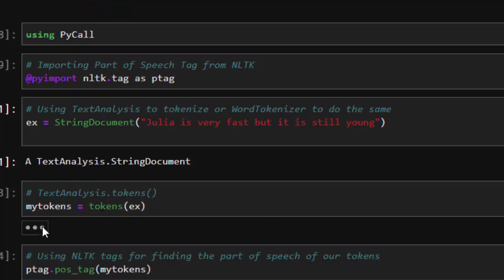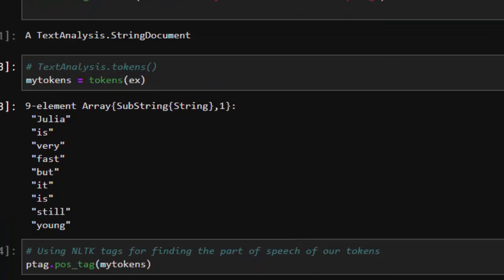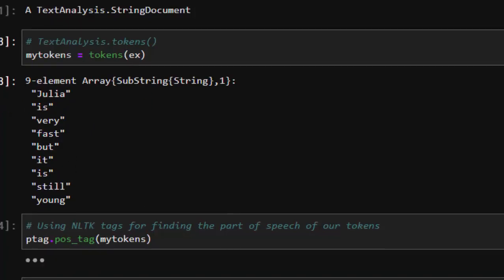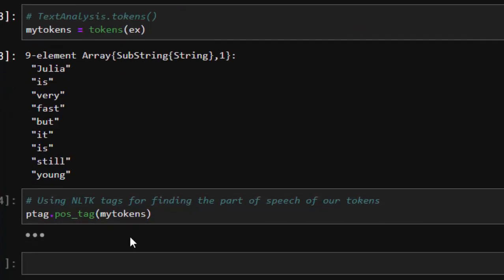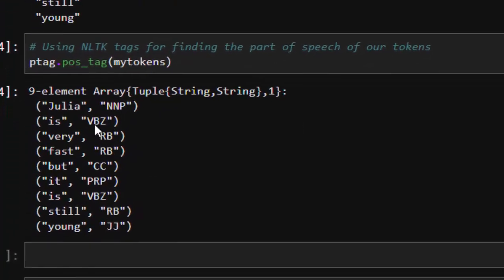Part of speech tagging works on words, not individual letters or characters. So we tokenize the string using tokens on our example text, which breaks the entire sentence into individual word tokens. Then we apply part of speech tagging: nltk.tag.pos_tag on the full token list.